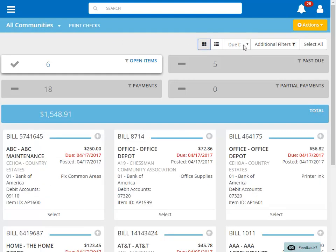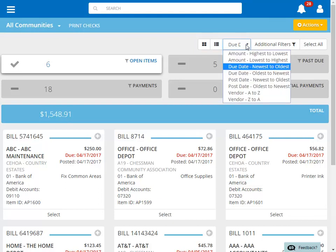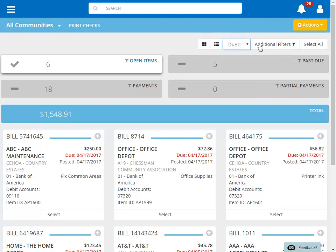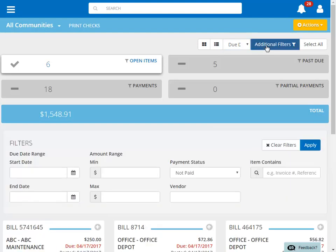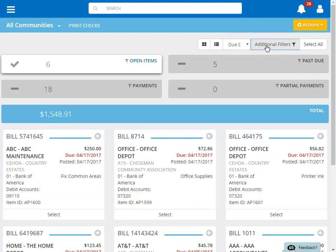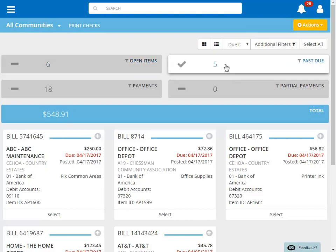There are many different sort options to sort the view in the order you choose, and filtering options so that you can filter the view based on your specifications. There are also some preset filters to make it easier for you to find the correct invoices to pay.